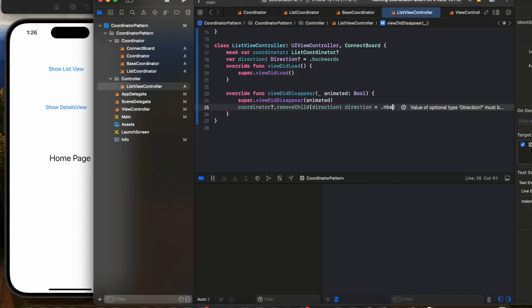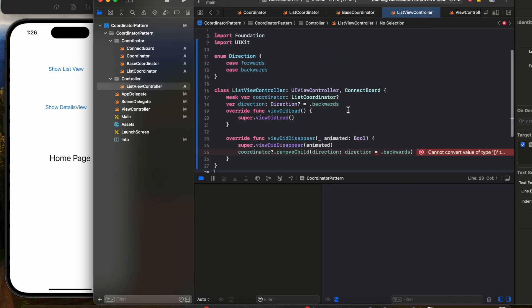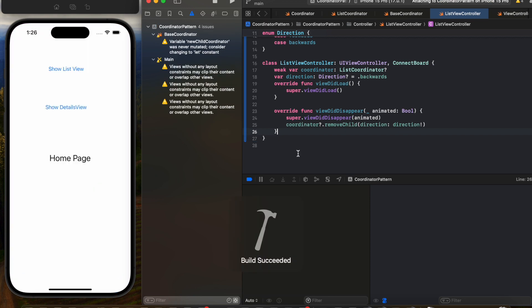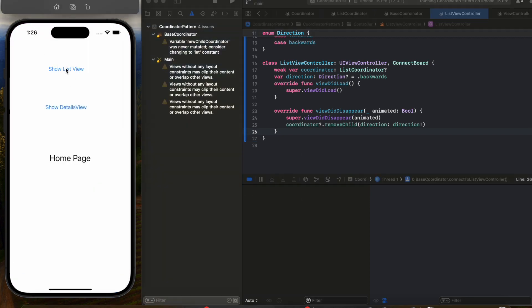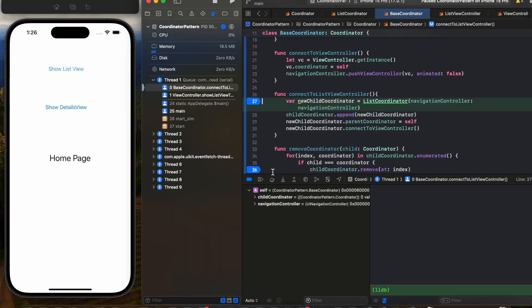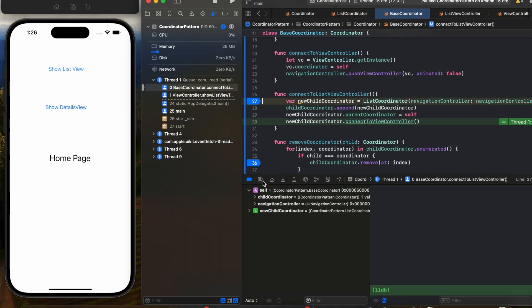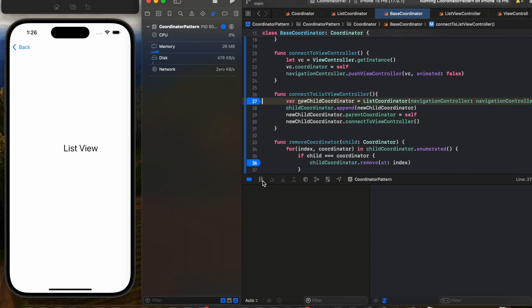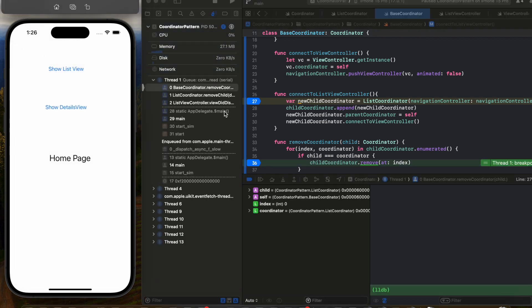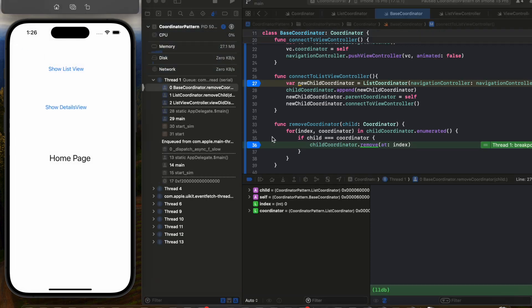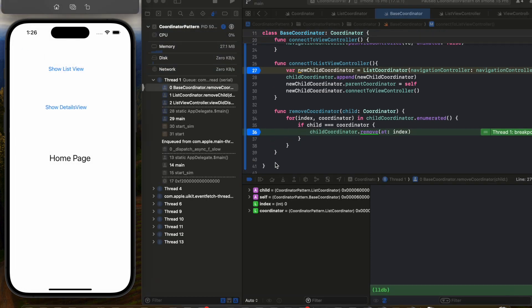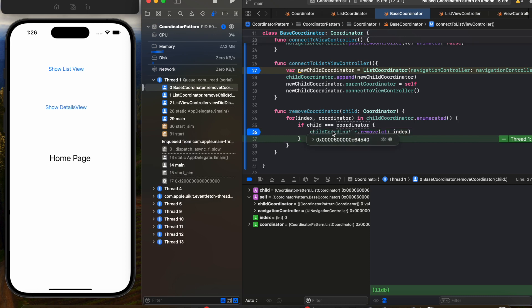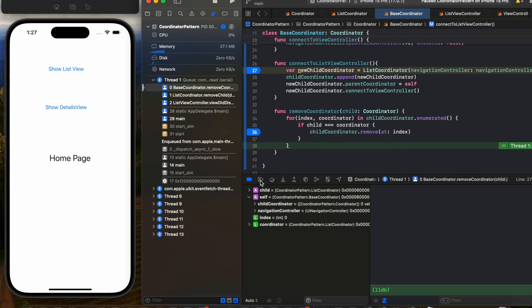Now that we have created our enum, let's call the remove child function and pass a direction to it. Let's debug and see what happens here. We can see that there is one child coordinator there, and as we reach here and the child matches with the coordinator, you'll see that there is one child coordinator and now it has moved to zero child coordinators. This is how we can remove the child coordinators.